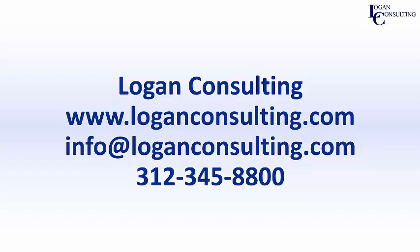For all of your Microsoft Dynamics consulting needs, please visit our website at LoganConsulting.com, email us at info at LoganConsulting.com, or call us at 312-345-8800.